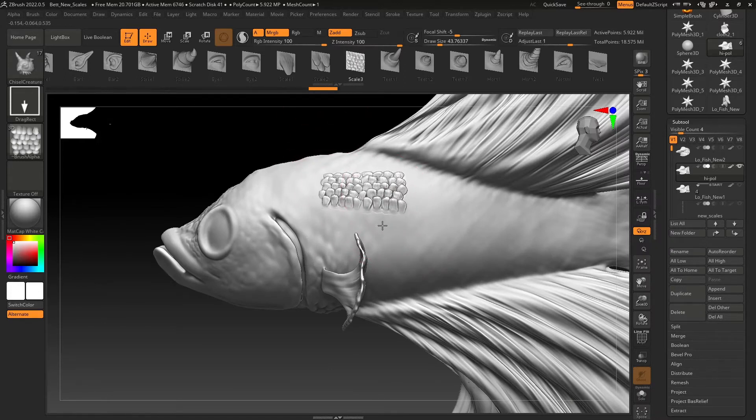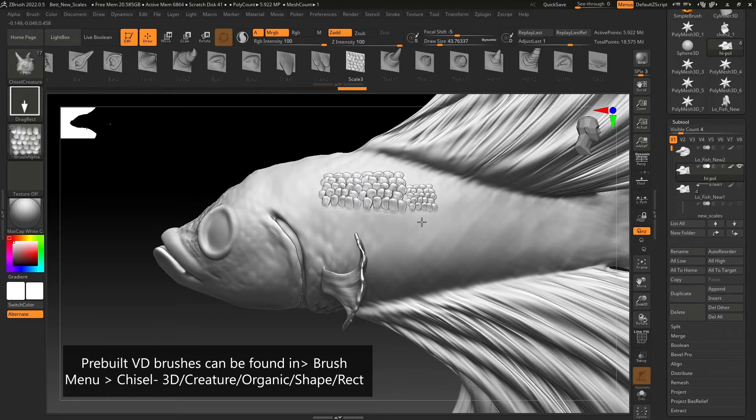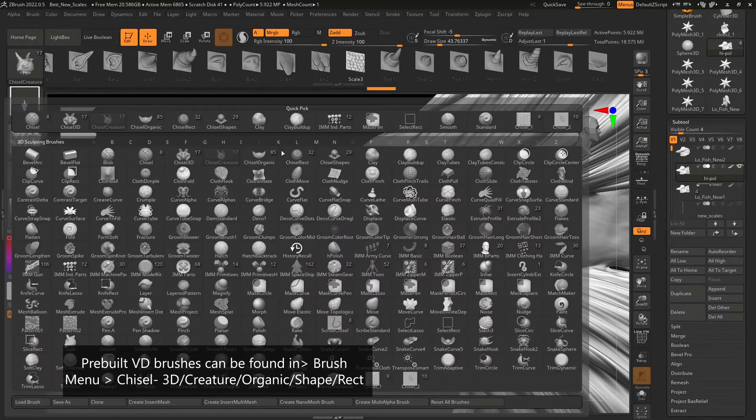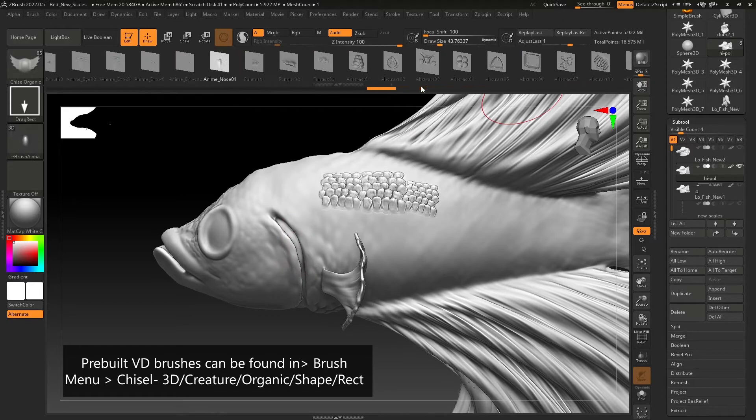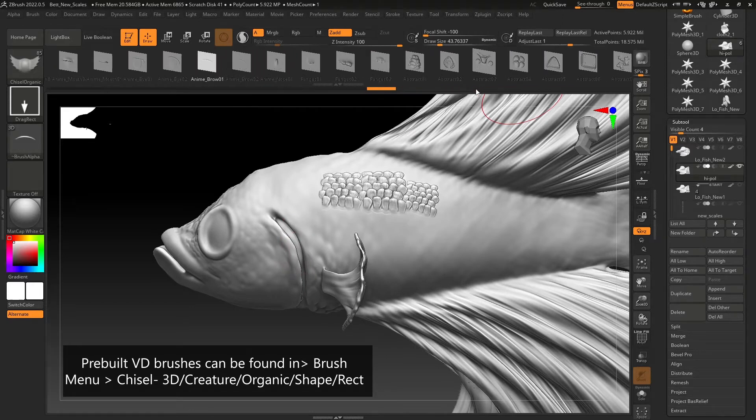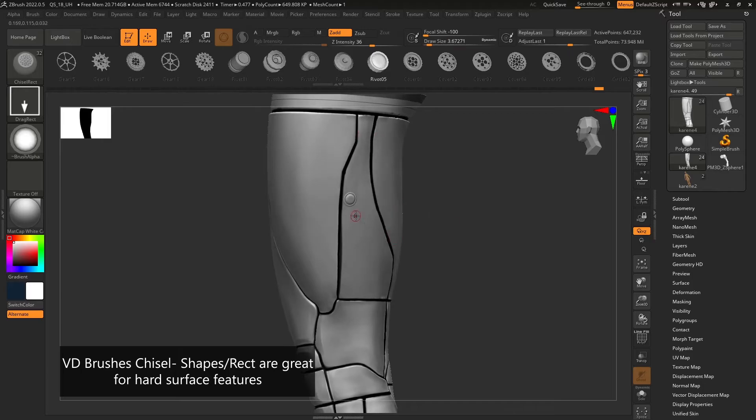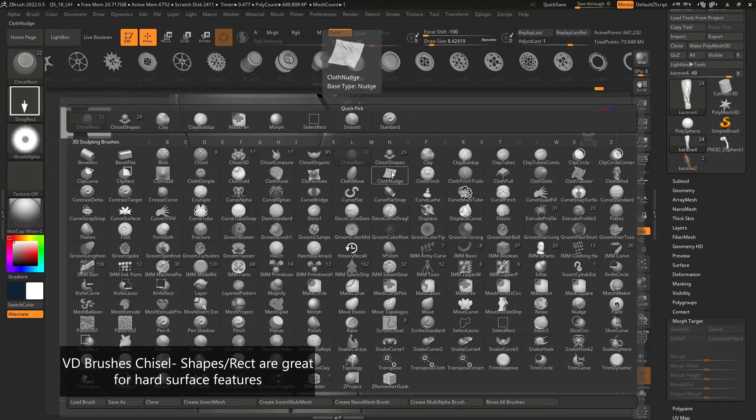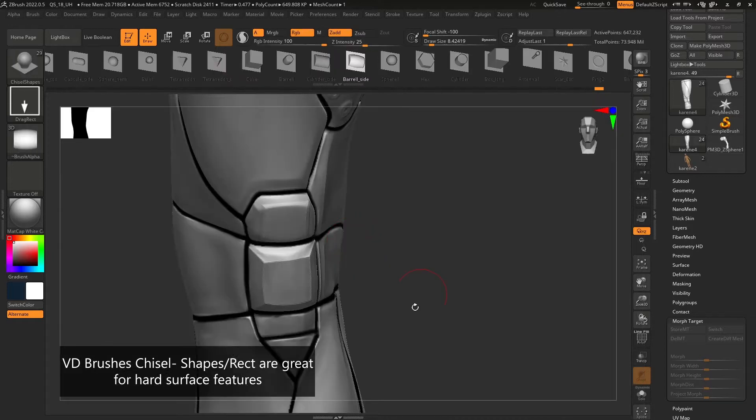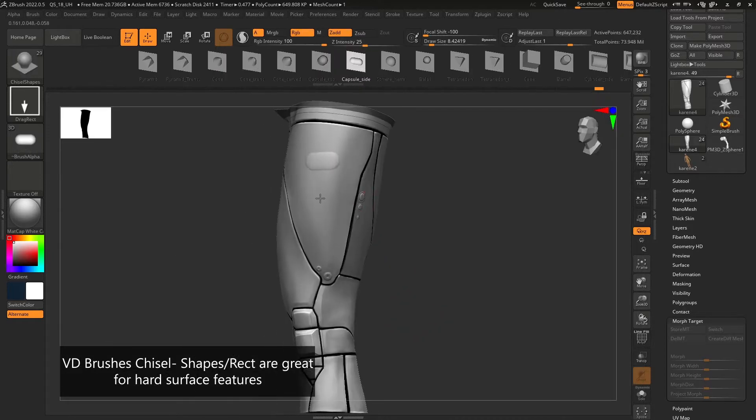ZBrush now has an extensive library of these brushes to aid you with your sculpting. Chisel Creature and Chisel Organic have a wide range of brushes to aid organic sculpting, whereas you might find Chisel Rect and Chisel Shapes libraries beneficial to hard surface sculpting.